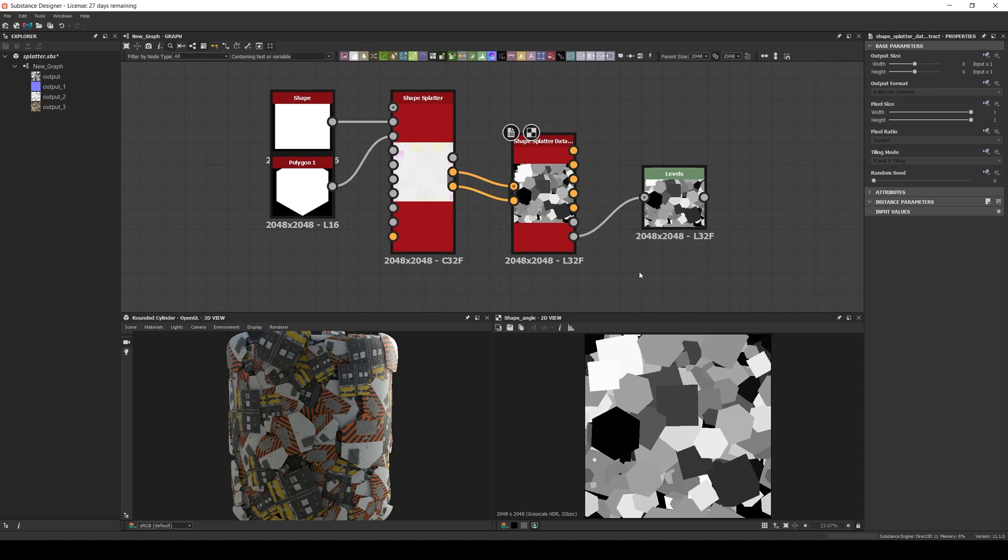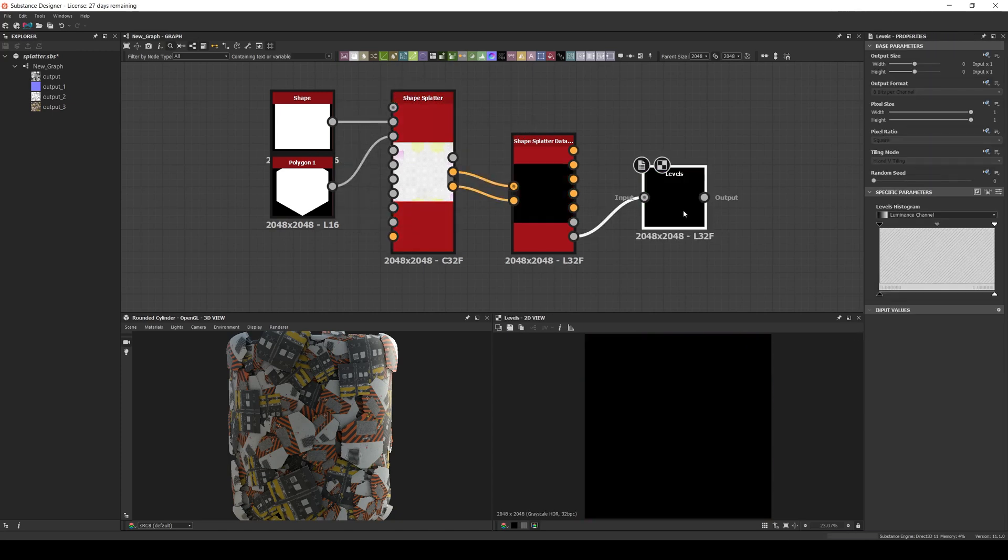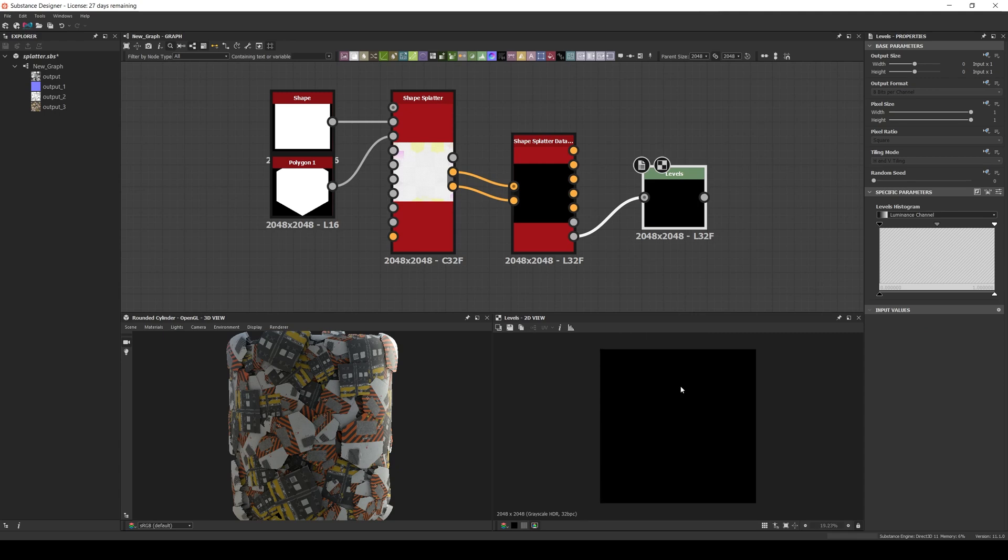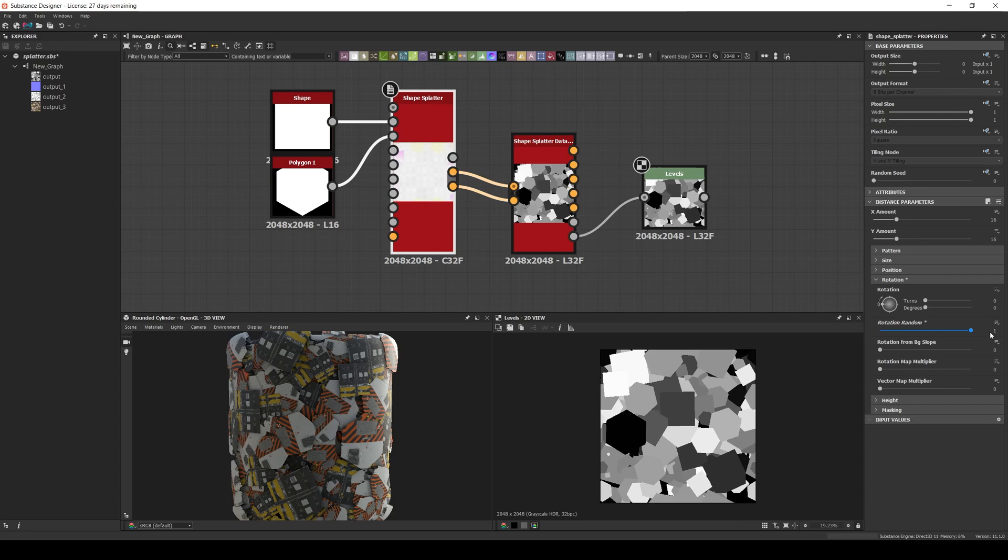And the last one is the shape angle, which gives us a different grayscale value depending on the rotation angle of each shape. For example, if we remove the random angle of the shape splatter, all the shapes have 0 degrees, and the map becomes full black since there is no variation. If we add it again, the different grayscale values appear again.